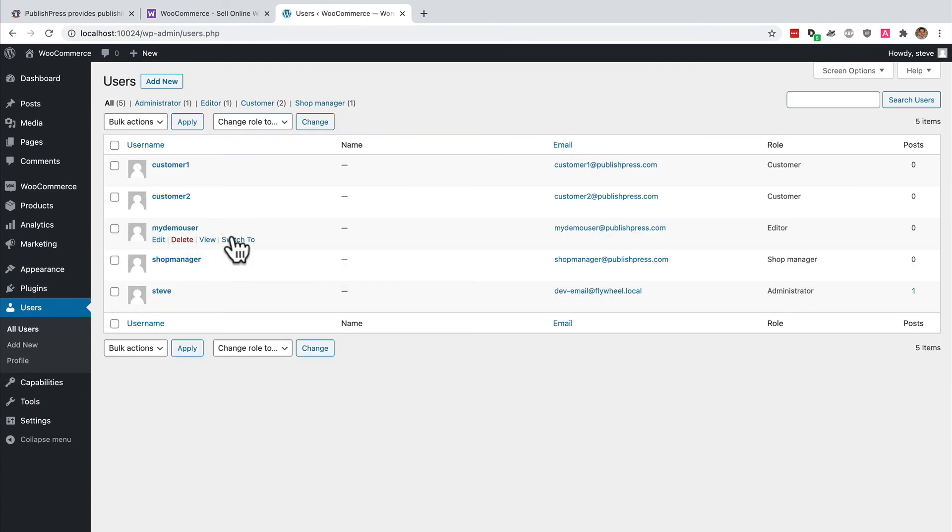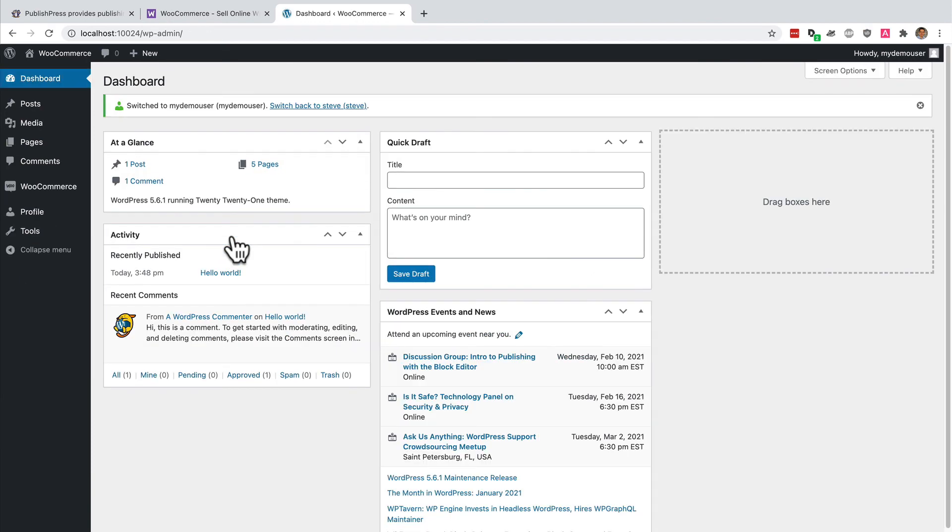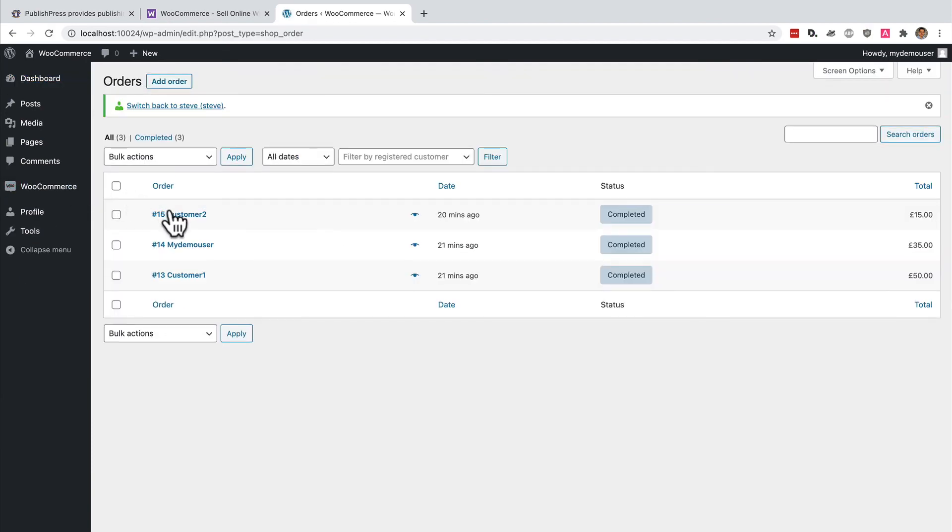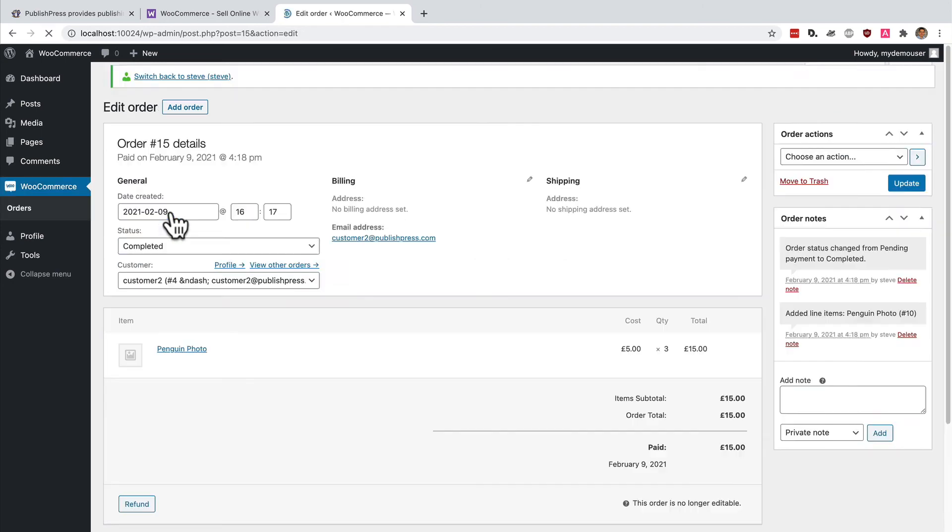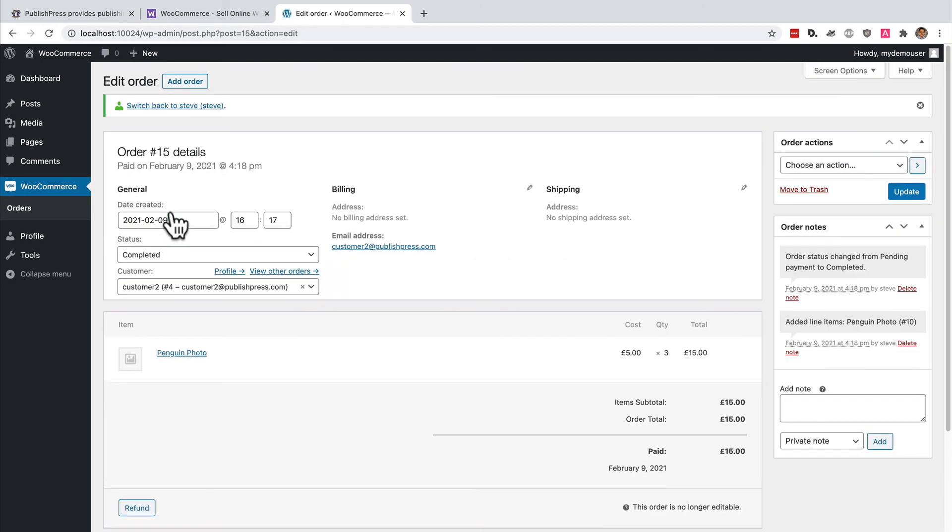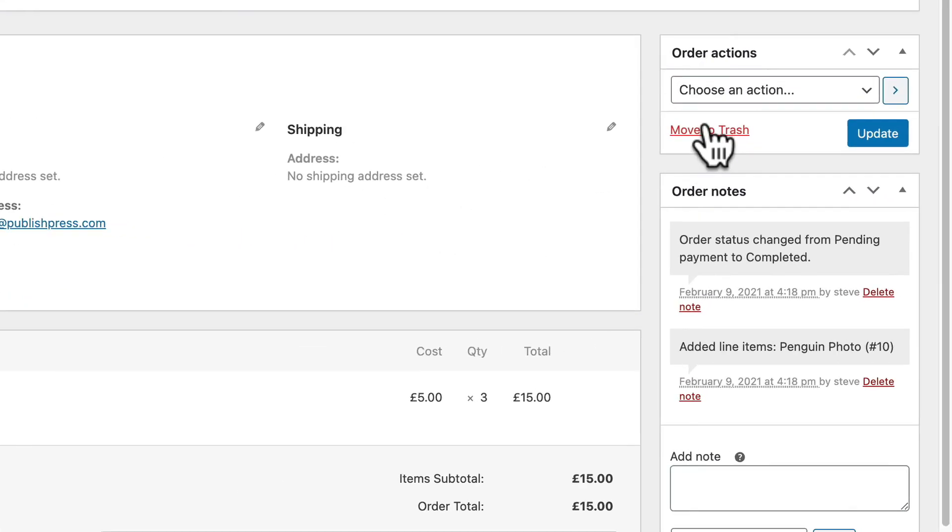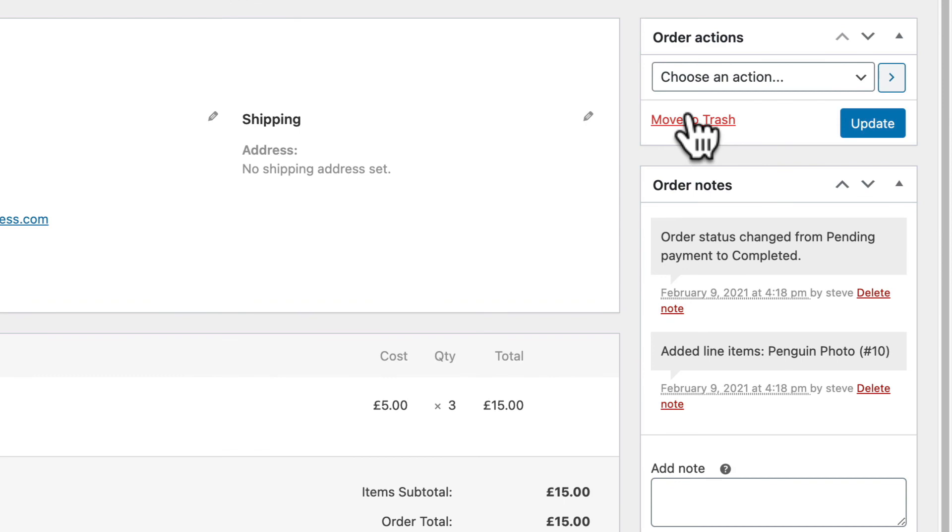Let me see my WordPress site through their eyes one more time. Here's my demo user. I'm going to switch to what they see. And now when it comes to orders, I can see them, I can edit them, and I can trash them as well.